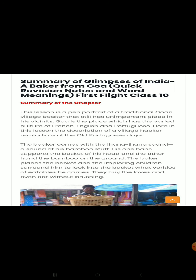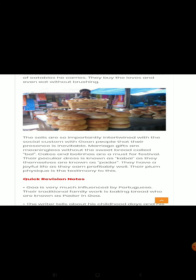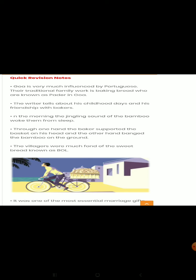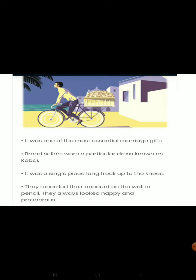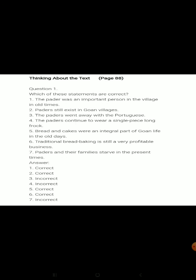For your quick revision, the summary part has been given here once again so that you can revise the notes, making it easier when we discuss question answers. Please go ahead with all these things before we start with the discussion. Let's begin with 'Thinking about Text.'